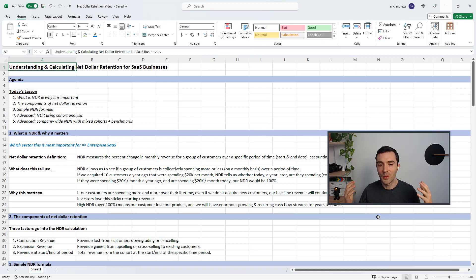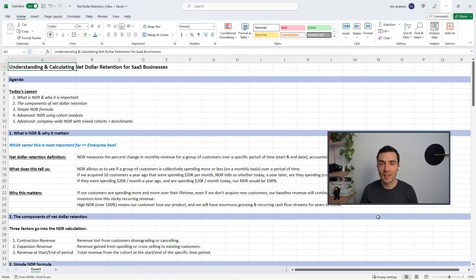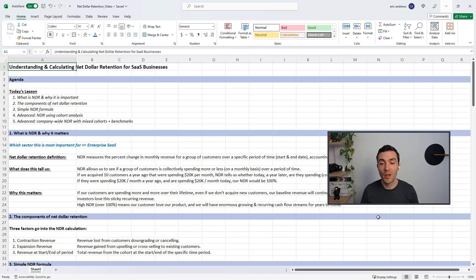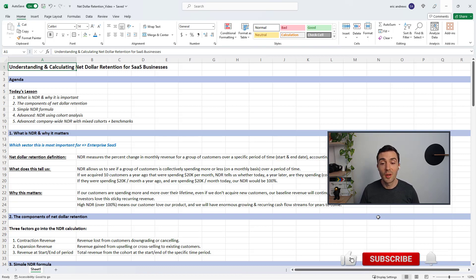I hope this video helped you understand net dollar retention, why it's so important, and how to calculate it. In the description below, you can download this Excel template completely for free. If you want me to teach you everything I know about Finance for Startups in a small group with personalized support, check out the link in the description below. If you found this content valuable, please like and subscribe. Thanks for watching, and I'll see you in the next video.